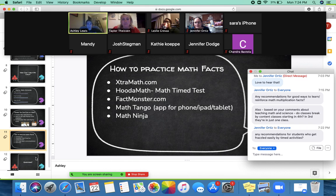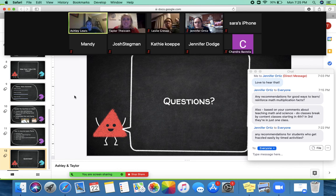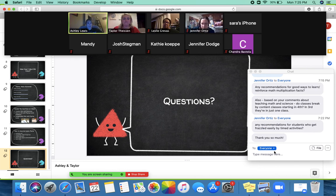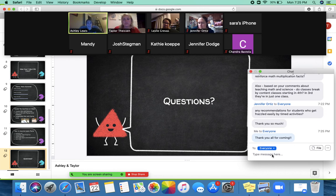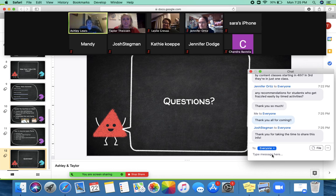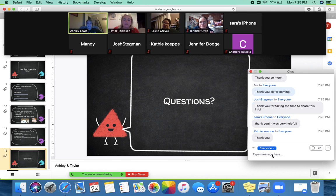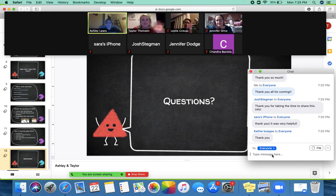We're almost at 7:25, so if anyone has any last-minute questions feel free to add to the chat or unmute. We really appreciate you coming and hopefully this was helpful. The slides will be shared out by Mr. Anderson as well. We're really excited about the new Bridges program and even more excited to get all our students back in the building so we can do it as it's intended — really diving deeper with the curriculum and manipulatives. Thank you everyone for coming, have a great second session!